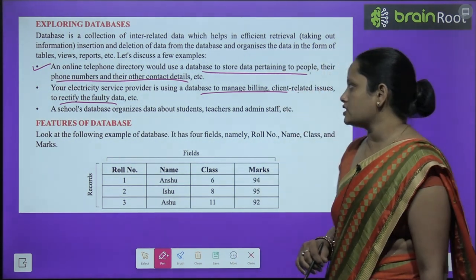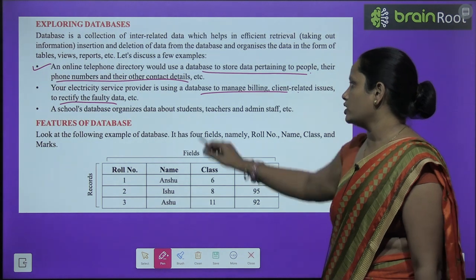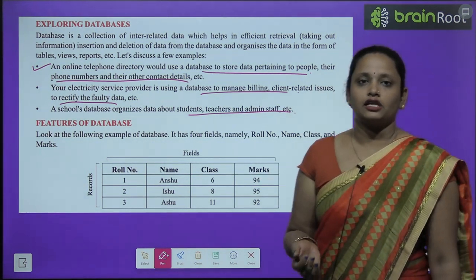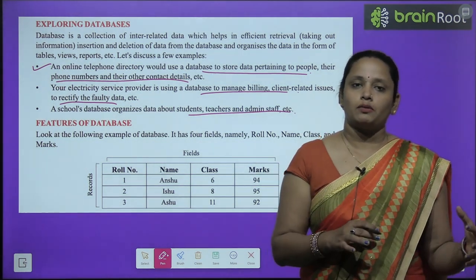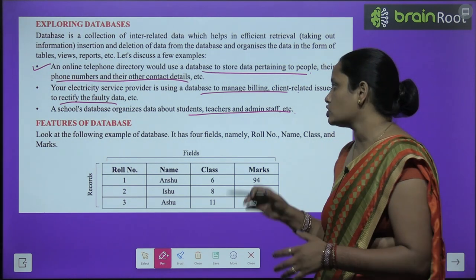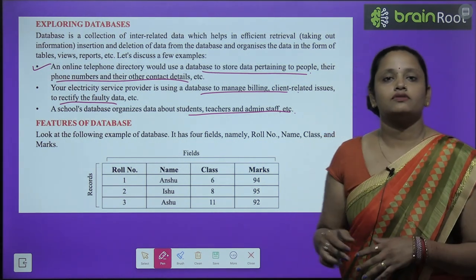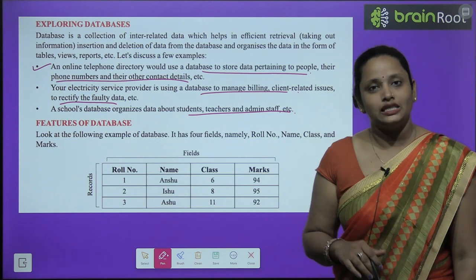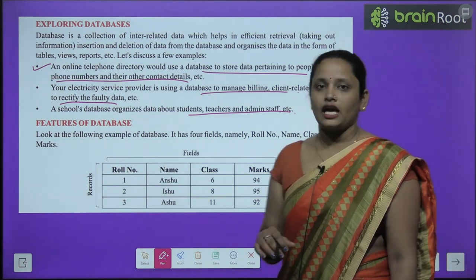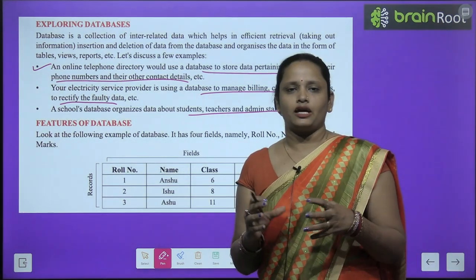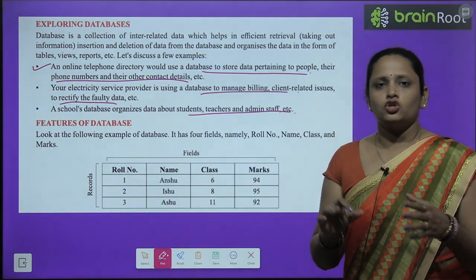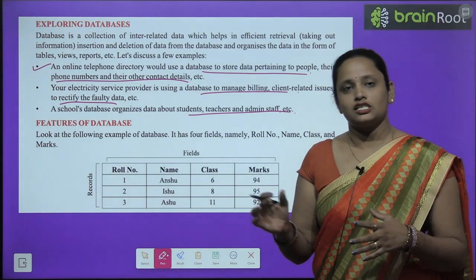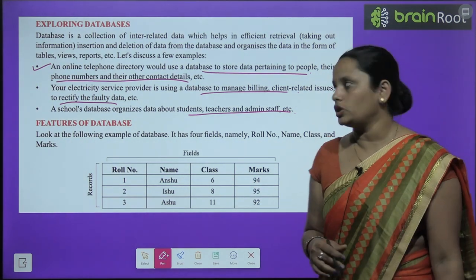A school database organizes data about students, teachers, and admin staff. Aap school ki database ke agar baat karein — yahan pe bachche hone ke baare mein saari information hoti hai, teachers ke baare mein aur administrative staff ke baare mein saari information store hoti hai. So database ek collection hai data ka jo har ek individual aur har ek organization ke paas hoti hai.